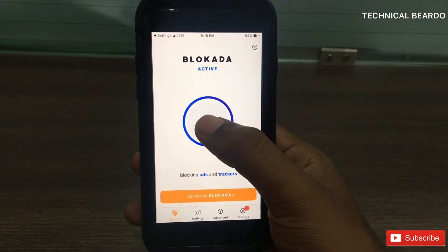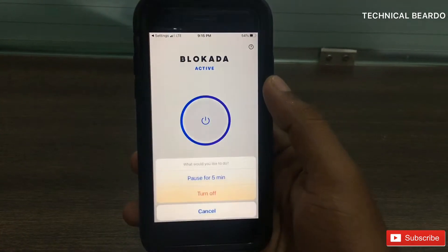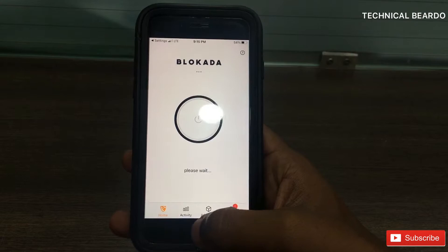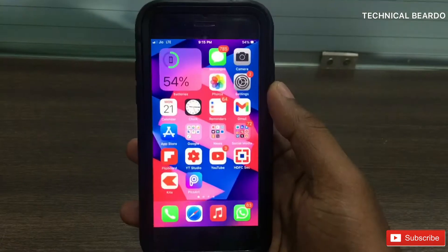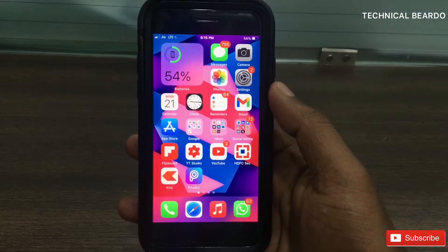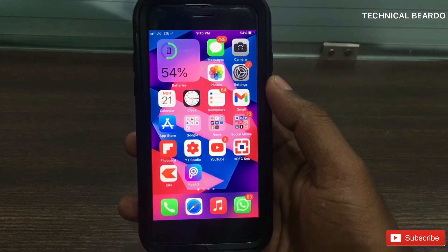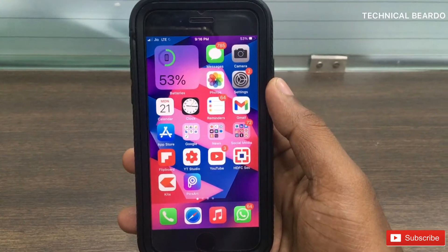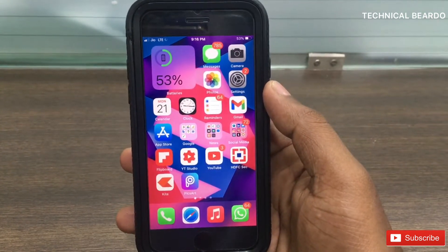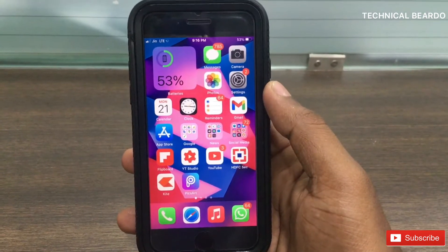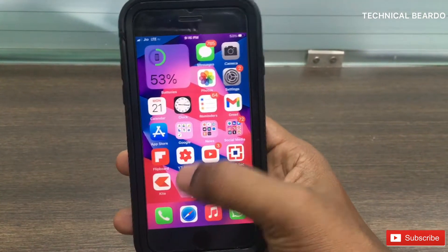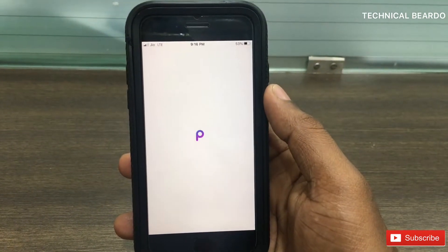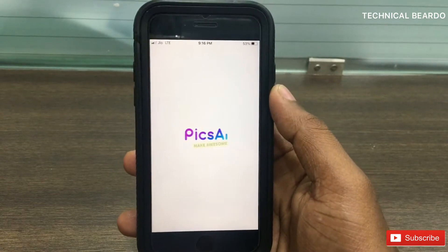To check whether the app works or not, first let's turn off Blockada and open any application which has ads in it. Let me go and check this application which has many ads while using it.